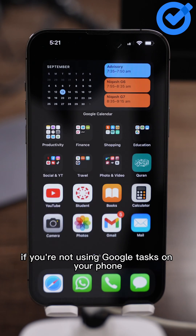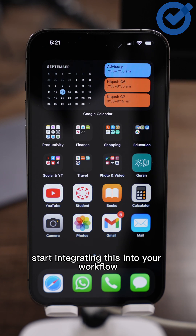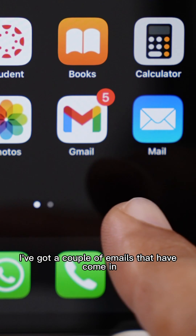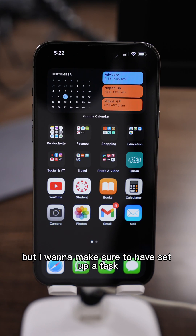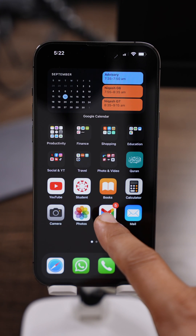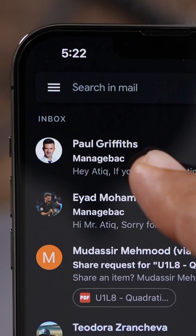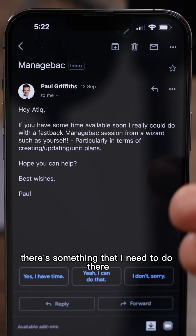If you're not using Google Tasks on your phone, this is a super easy way to start integrating this into your workflow. You can see here I've got a couple of emails that have come in, and what I want to do is address those emails but make sure that I've set up a task for them. I'm going to click on this one here from Paul.